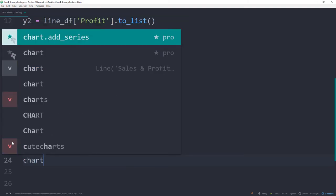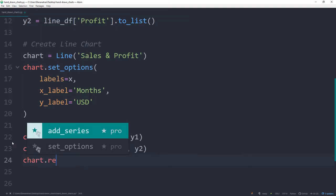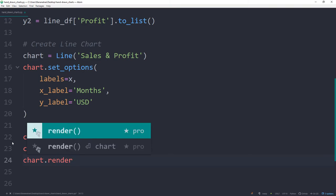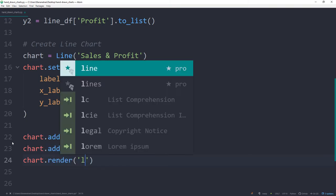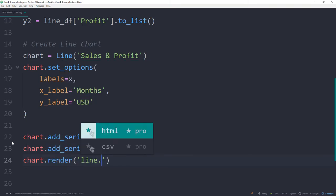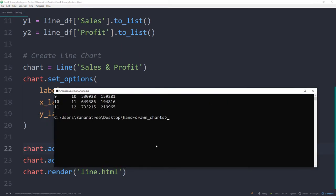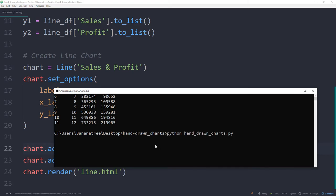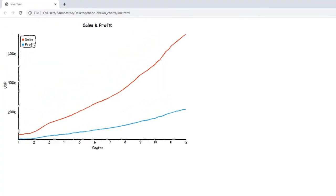The final step is to render the chart to HTML. For the filename, I will call it line.html. Alright, and after saving and running the script again, we can see that the script has generated a new HTML file. And here is our first hand-drawn and interactive line chart.